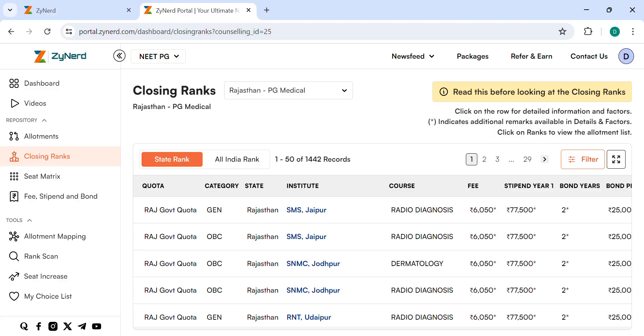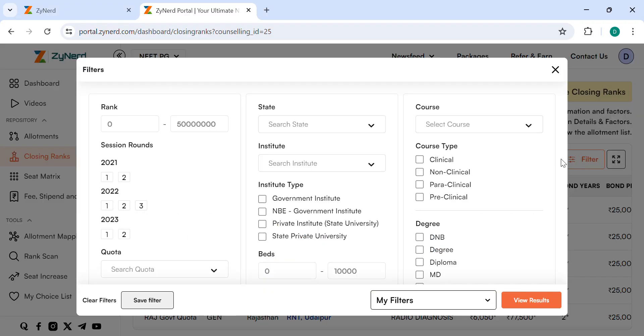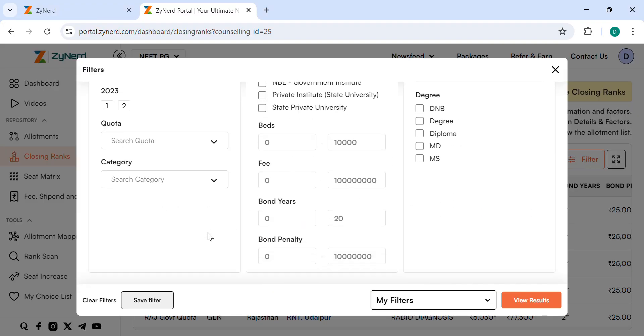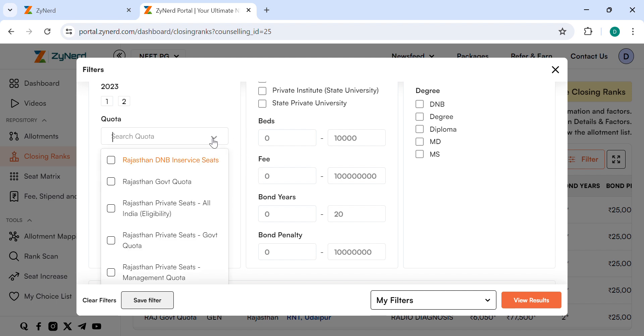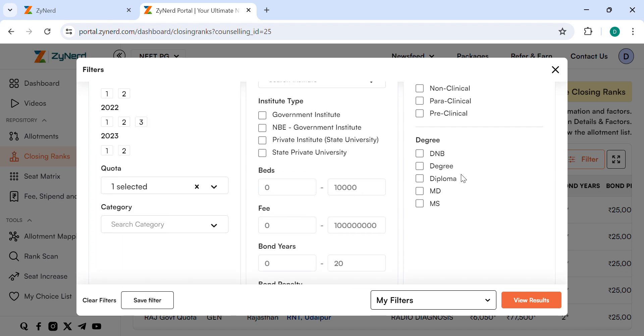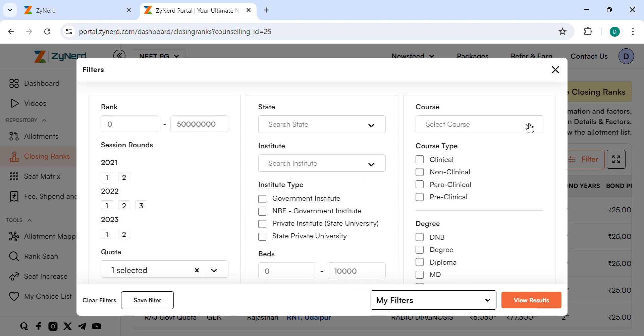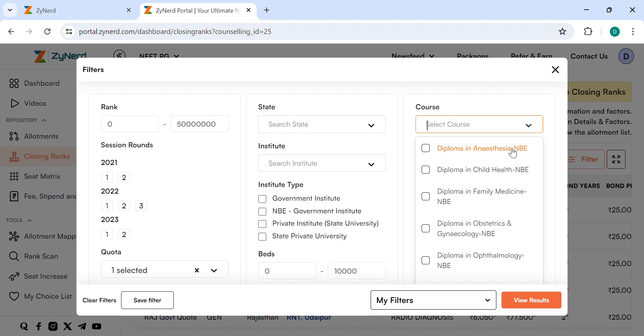Then go to Filter. Then select Quota, Course, Category. Select the Quota you are looking for. Here I select Rajasthan Government Quota. Then select the Course you are looking for. Here I select MD Anesthesiology.